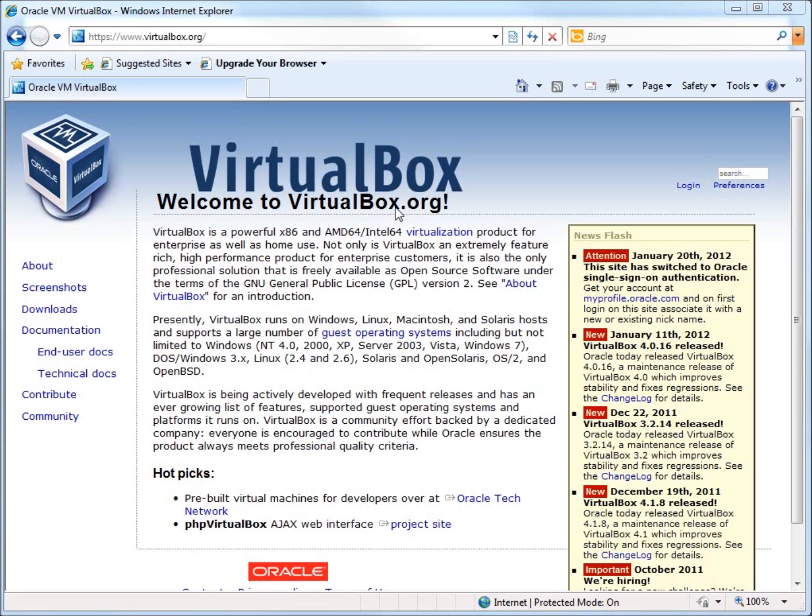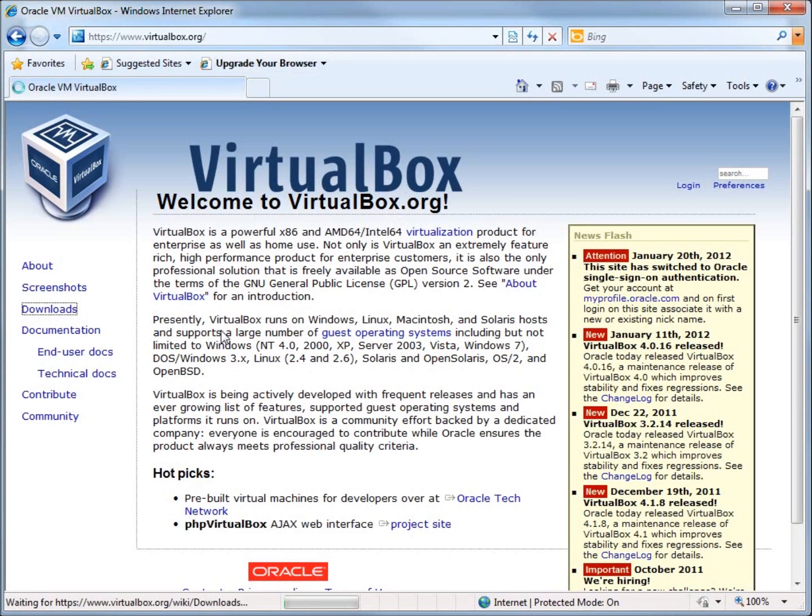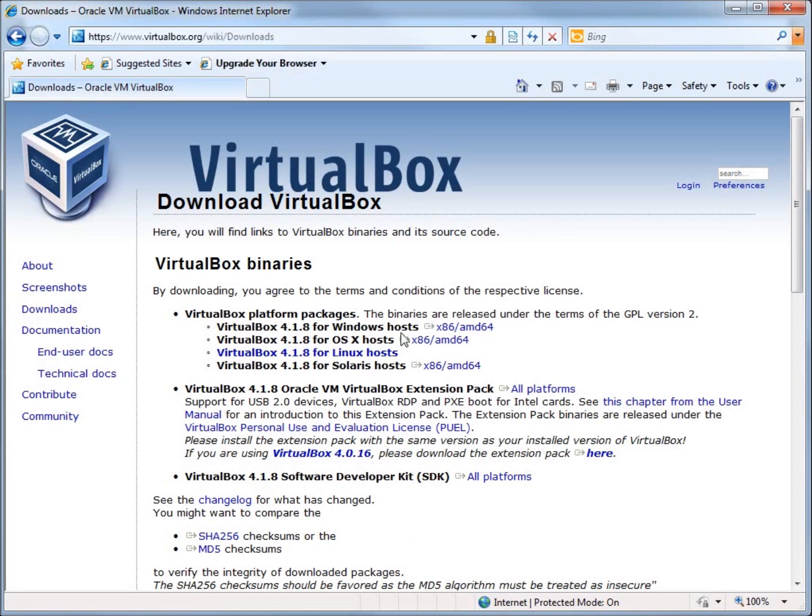I use a software application called VirtualBox, and it's a free open source application that you can use to create virtual machines. If you go to the download section here, you can find that you can download it for pretty much any platform or operating system that you want to use for a computer.